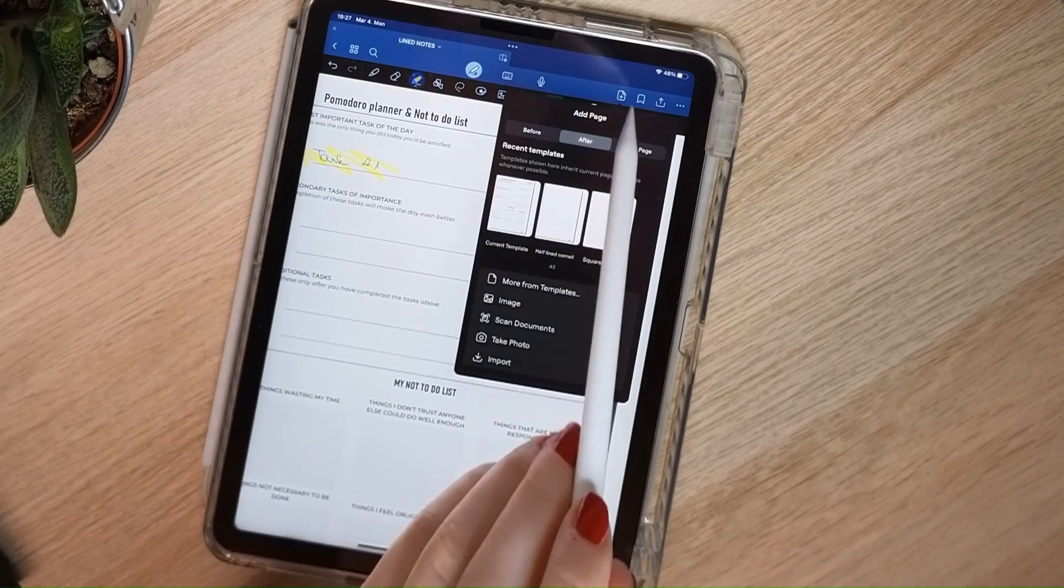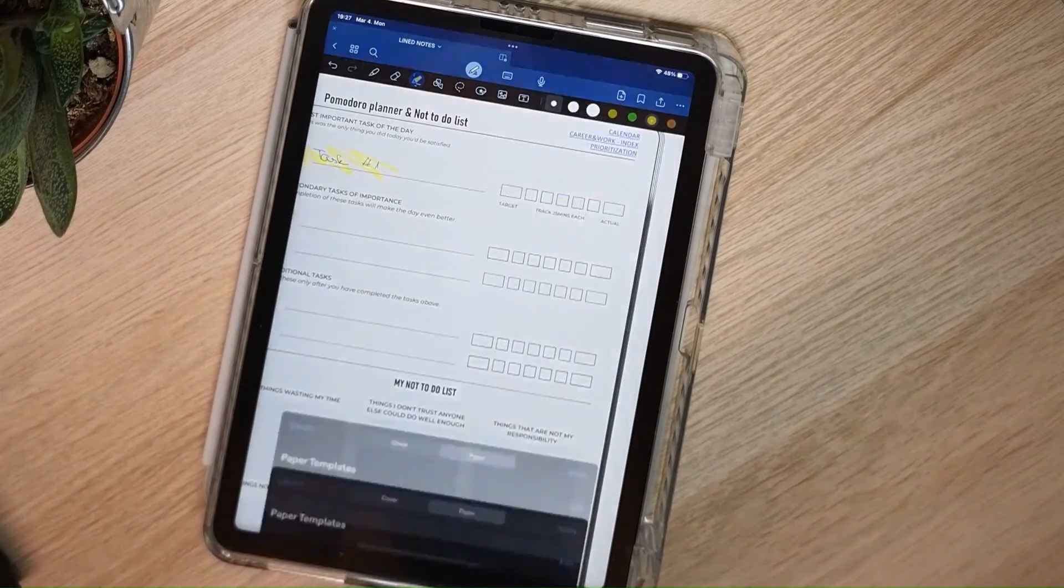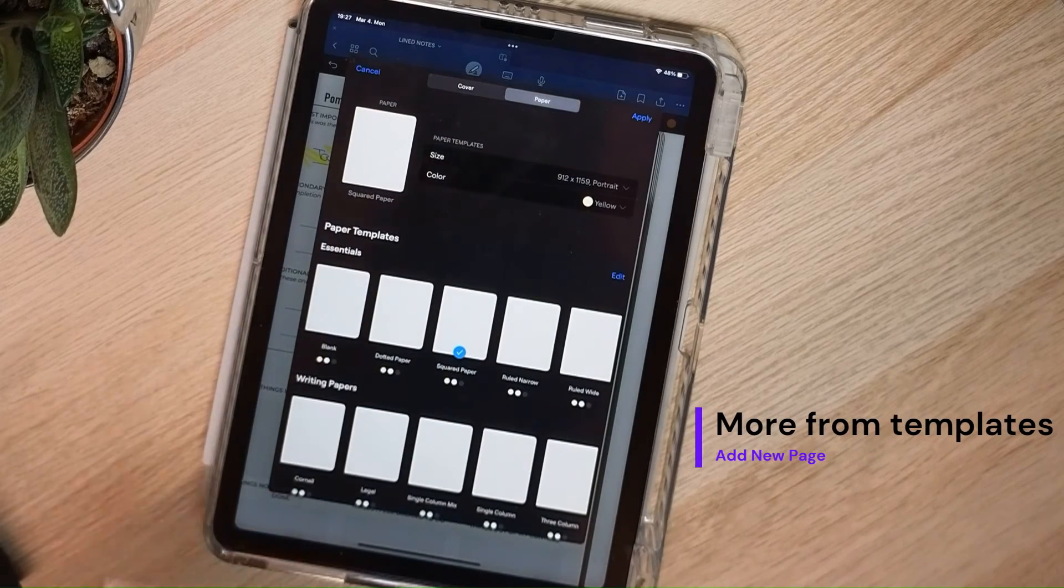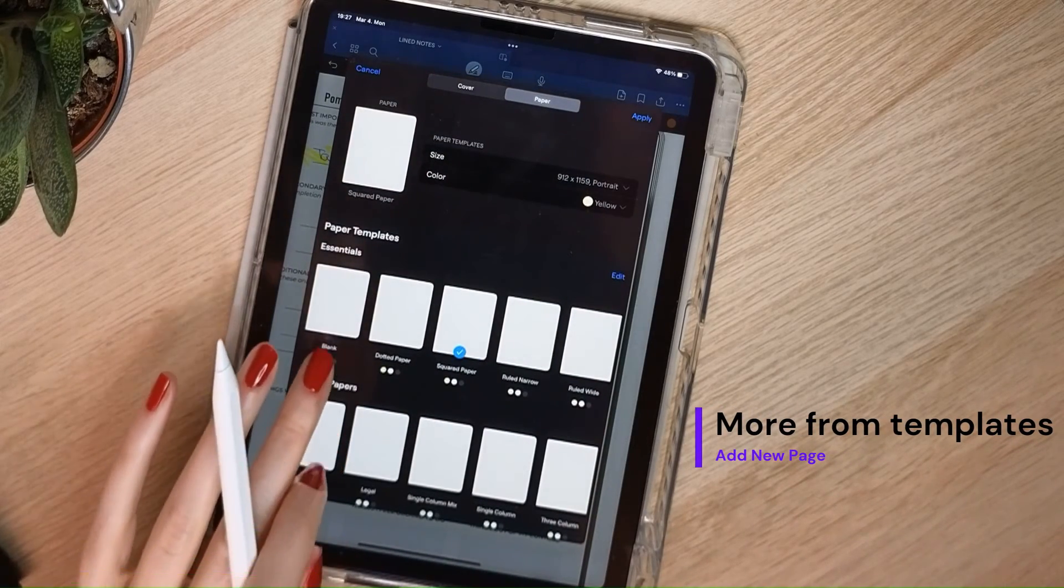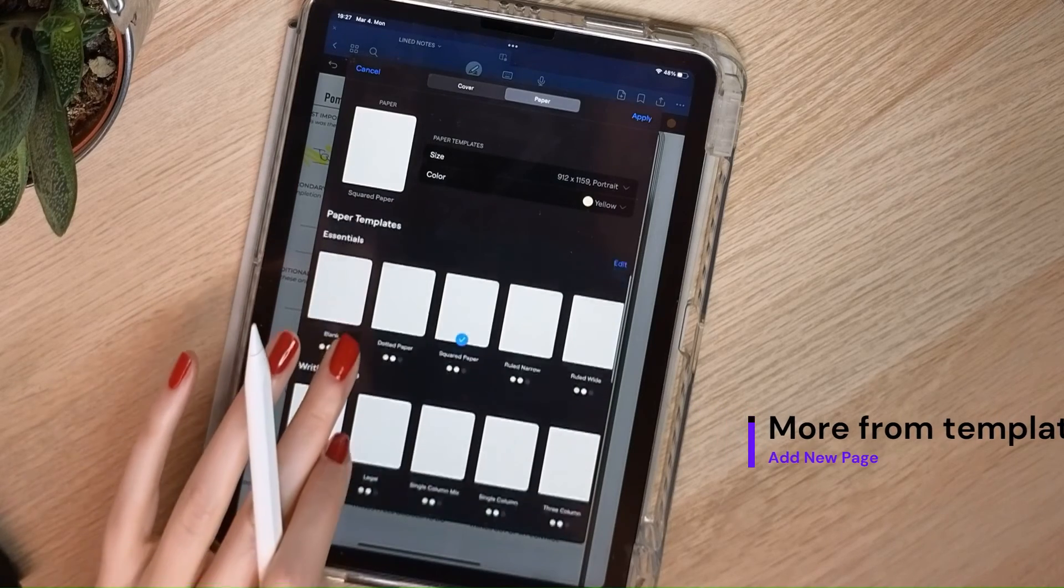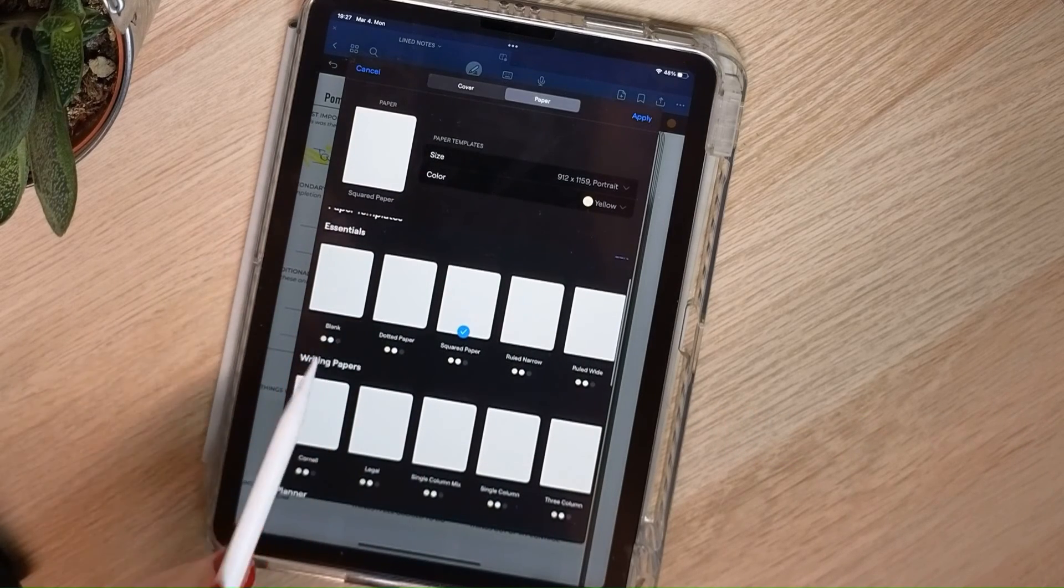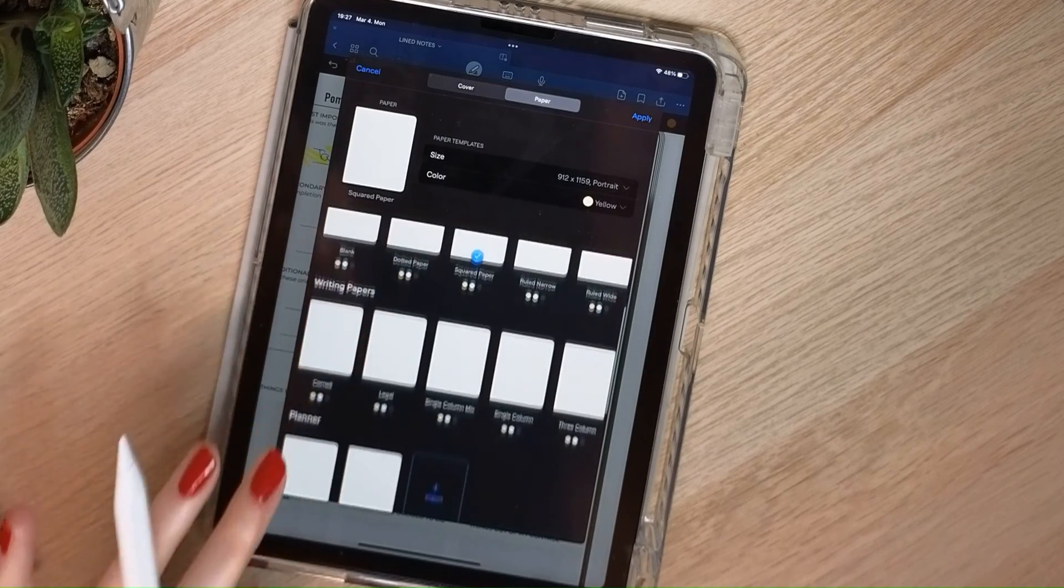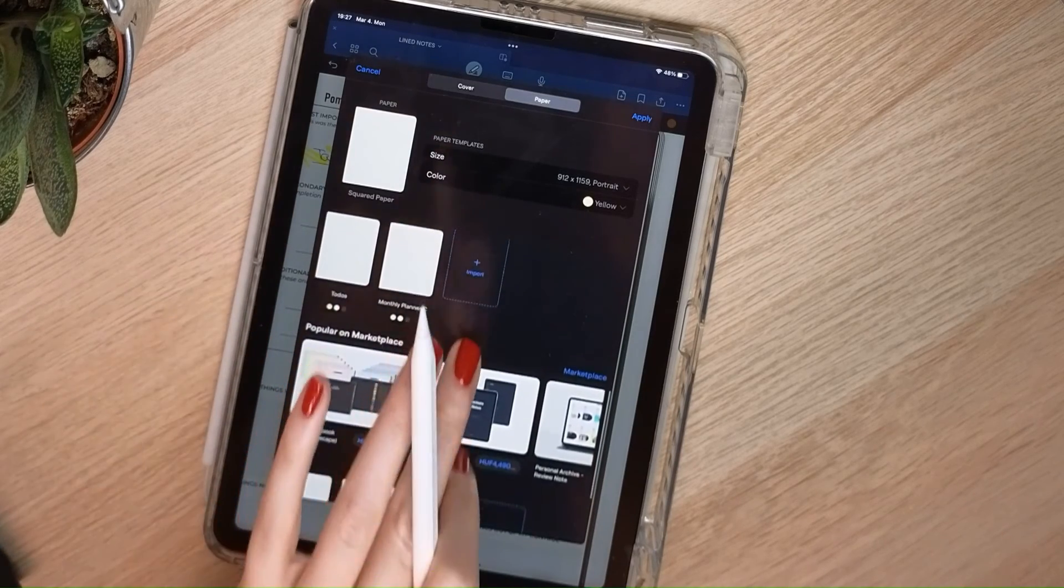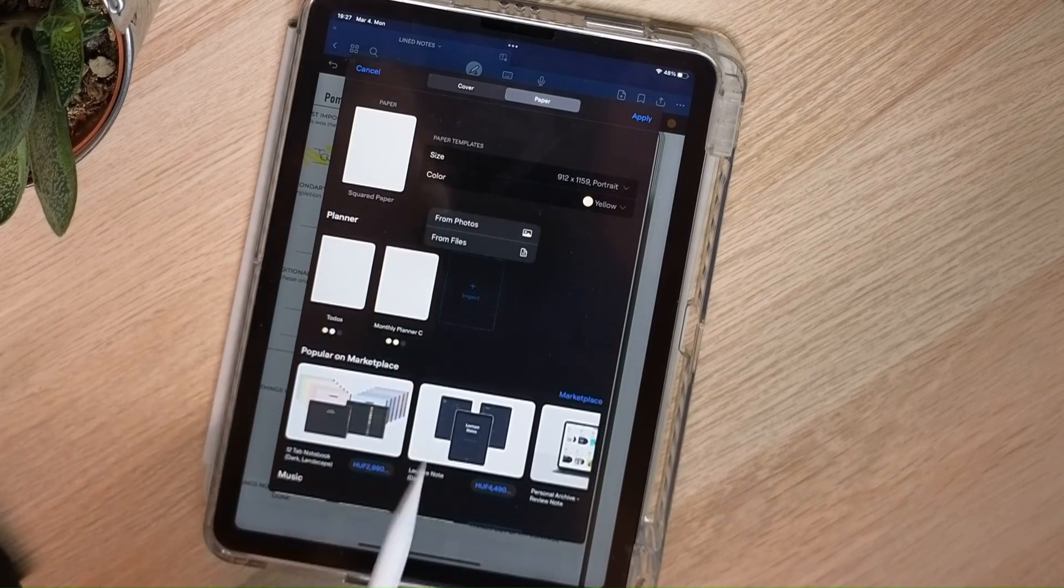I can do this from here as well, but you can do that from the GoodNotes settings directly. I'll go to Add New Page, More From Templates, then the whole template list will appear here. Just go to the category you think this template fits most into, Essentials, Writing Papers, Planner. This is a planner for me.